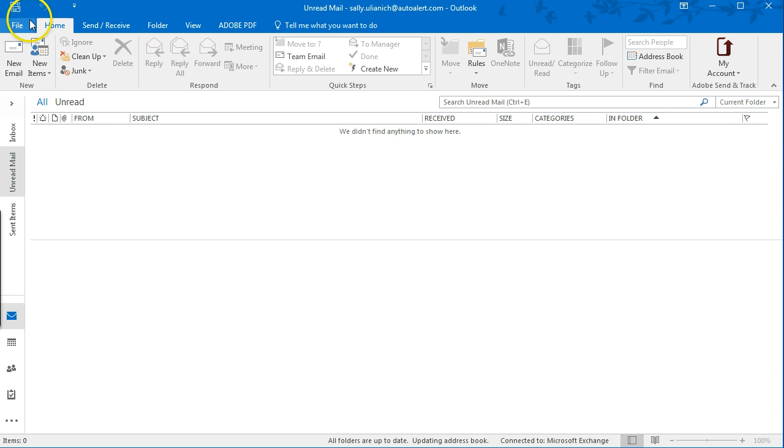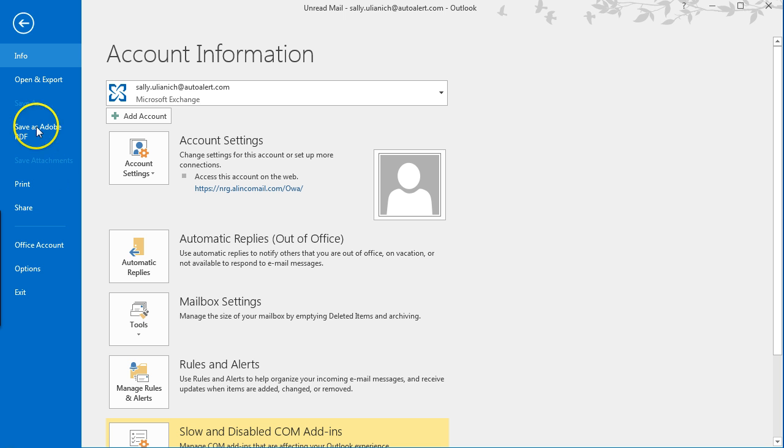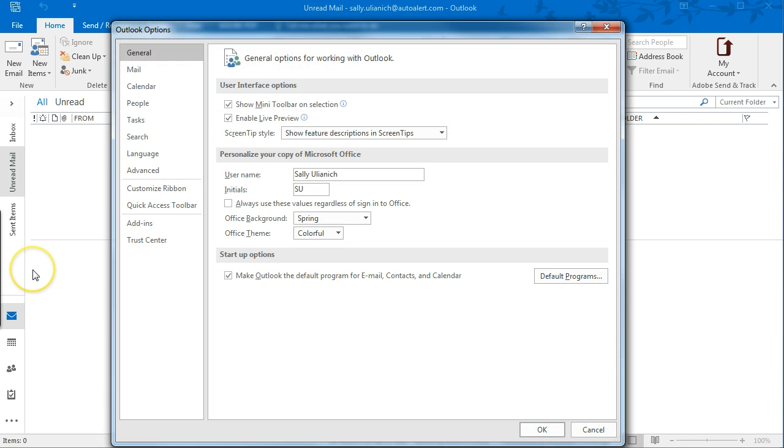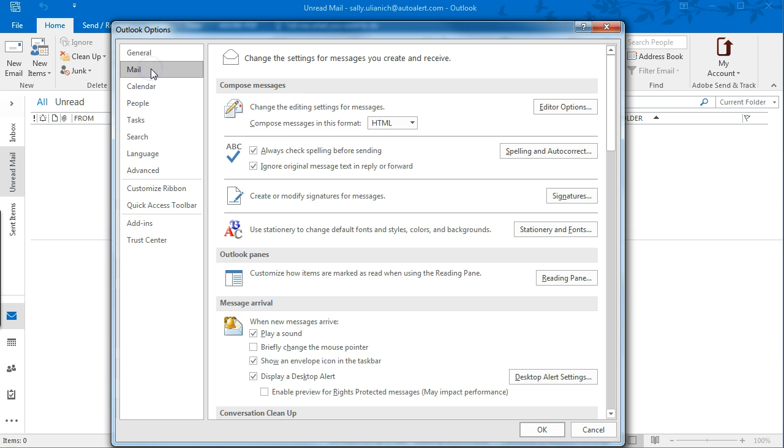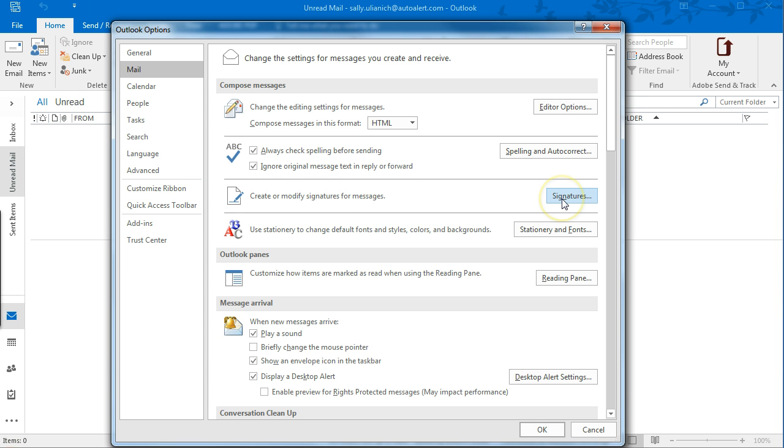so click over on File, and then go down to Options, and then click on Mail, and you'll see here, it's kind of hidden here, but under Compose Messages, it's this option here. Click on Signatures,